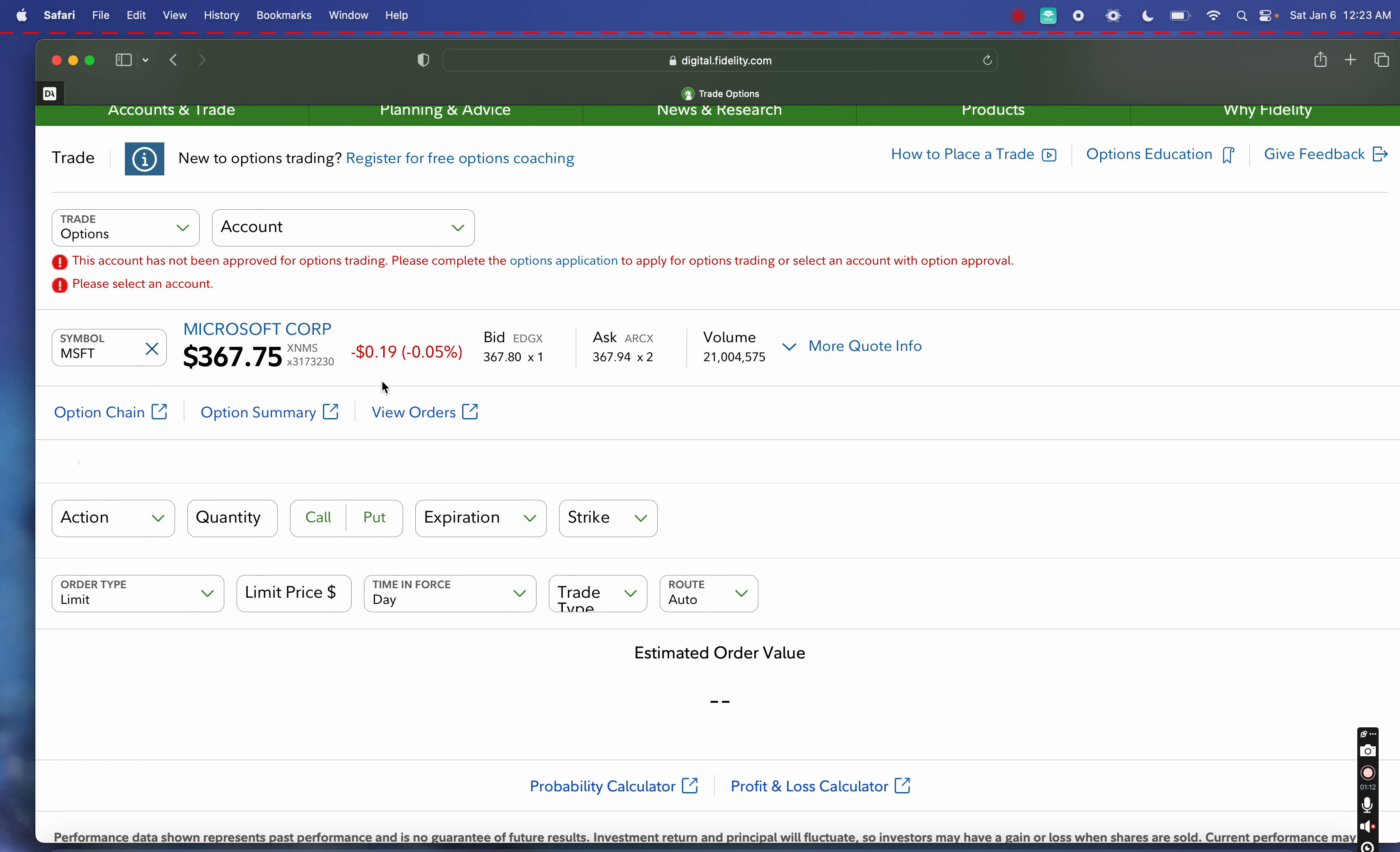If you take a blue chip tech stock like Microsoft and you have, let's say, 10,000 shares—I know that sounds like a lot, but bear with me. I want to use an example of 10,000 shares just to illustrate what's possible, because each options contract is going to be 100 shares of stock. That's one rule of thumb: if you're brand new to options, 100 shares of stock will be equivalent to one options contract.